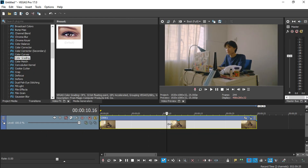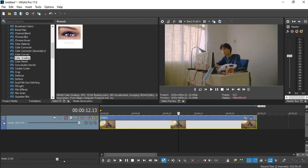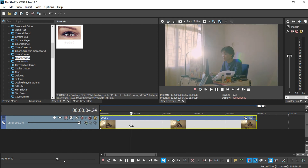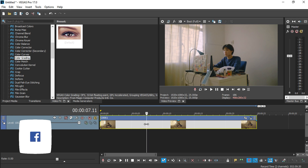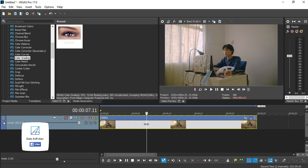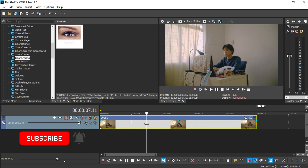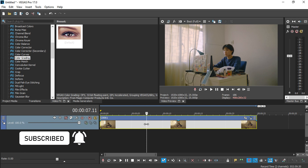Press Exit and you can see how our video looks now. That's how you color correct and color grade your video with Vegas Pro 17. If you liked this tutorial, leave a thumbs up and I might make a more advanced color grading and correction tutorial in the future. Hope you guys learned something — see you next time!